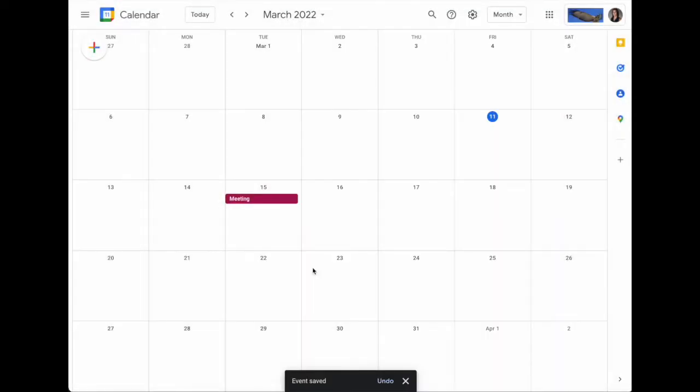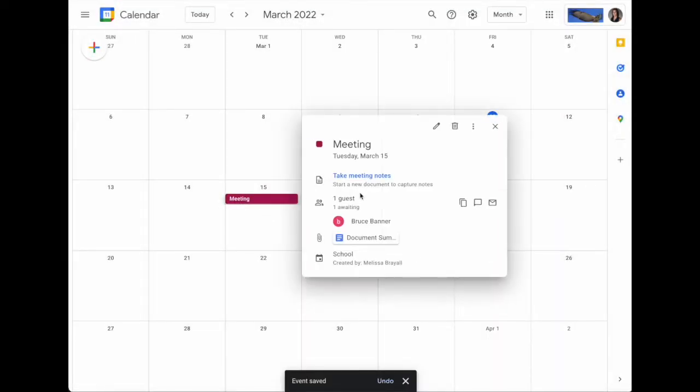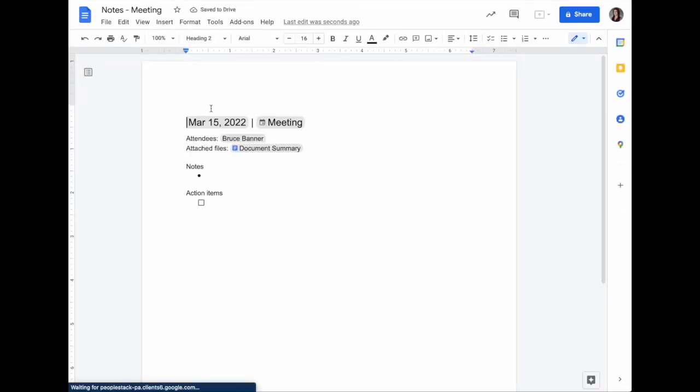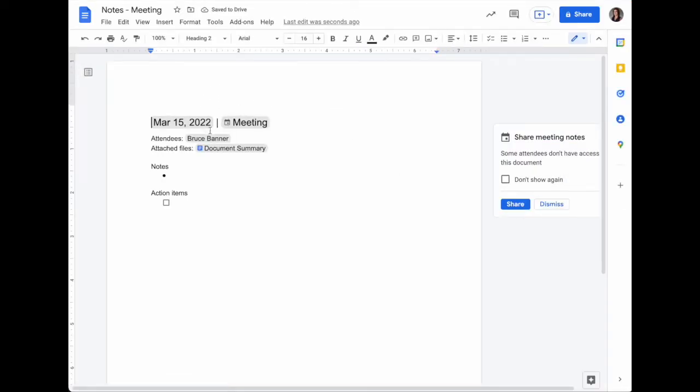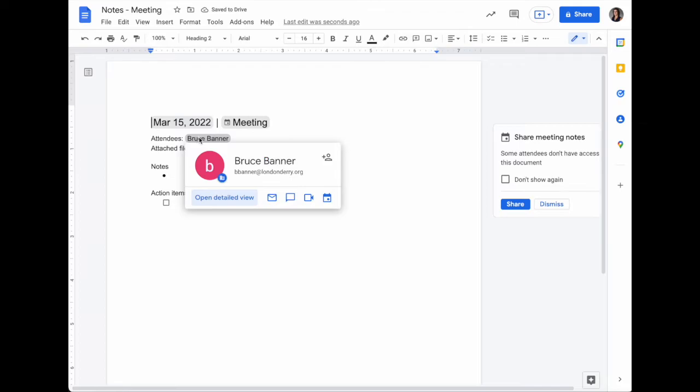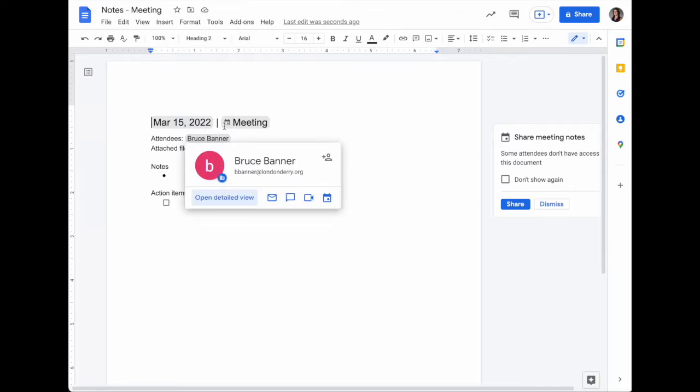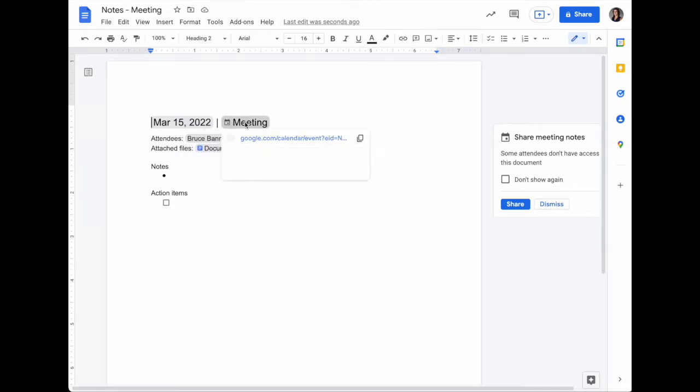When it comes time for the meeting, just click on the event and select take meeting notes. It will create a document that includes smart chips for the attendees, the event itself, any attached files, and gives you the ability to add your own notes.